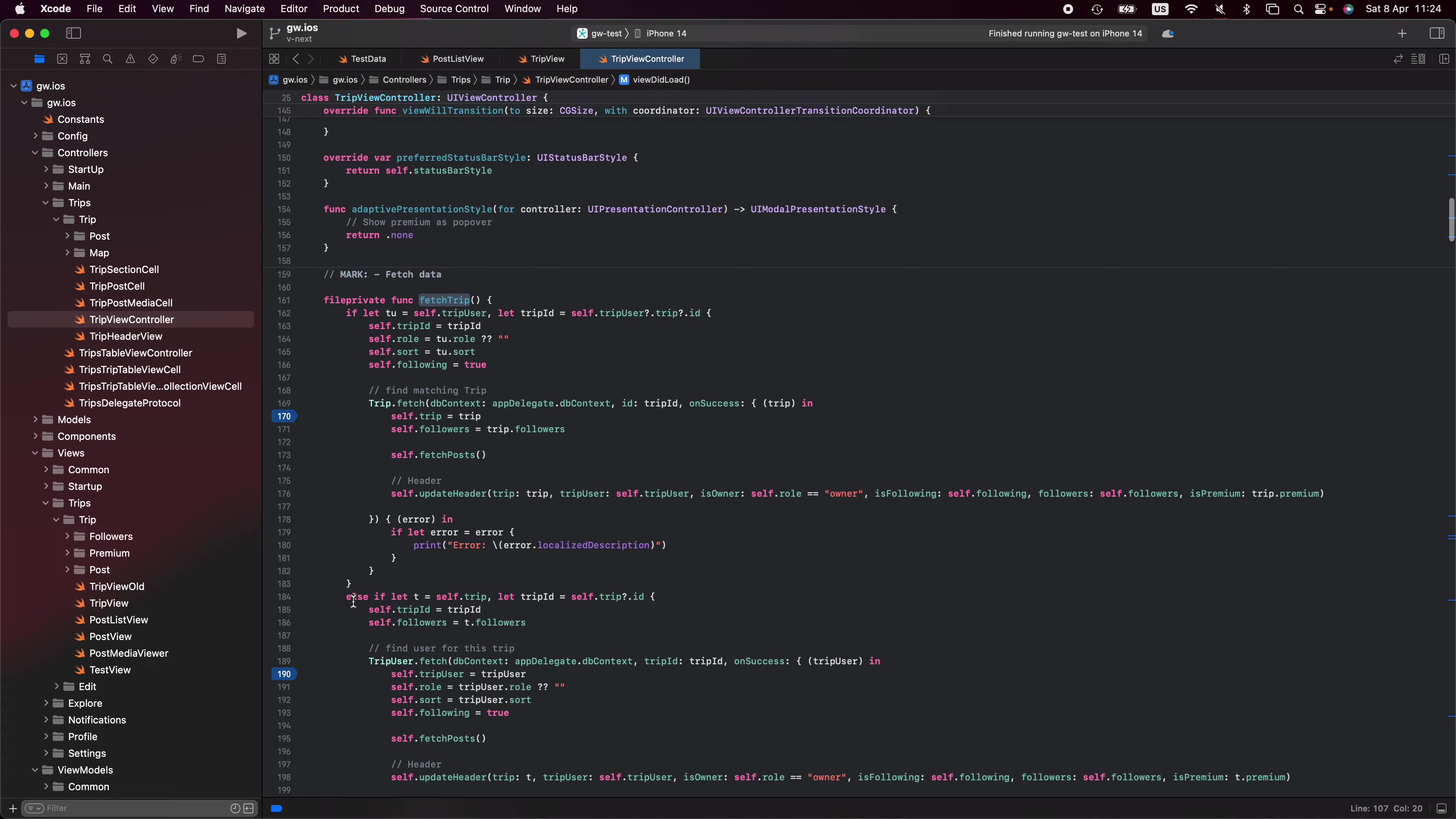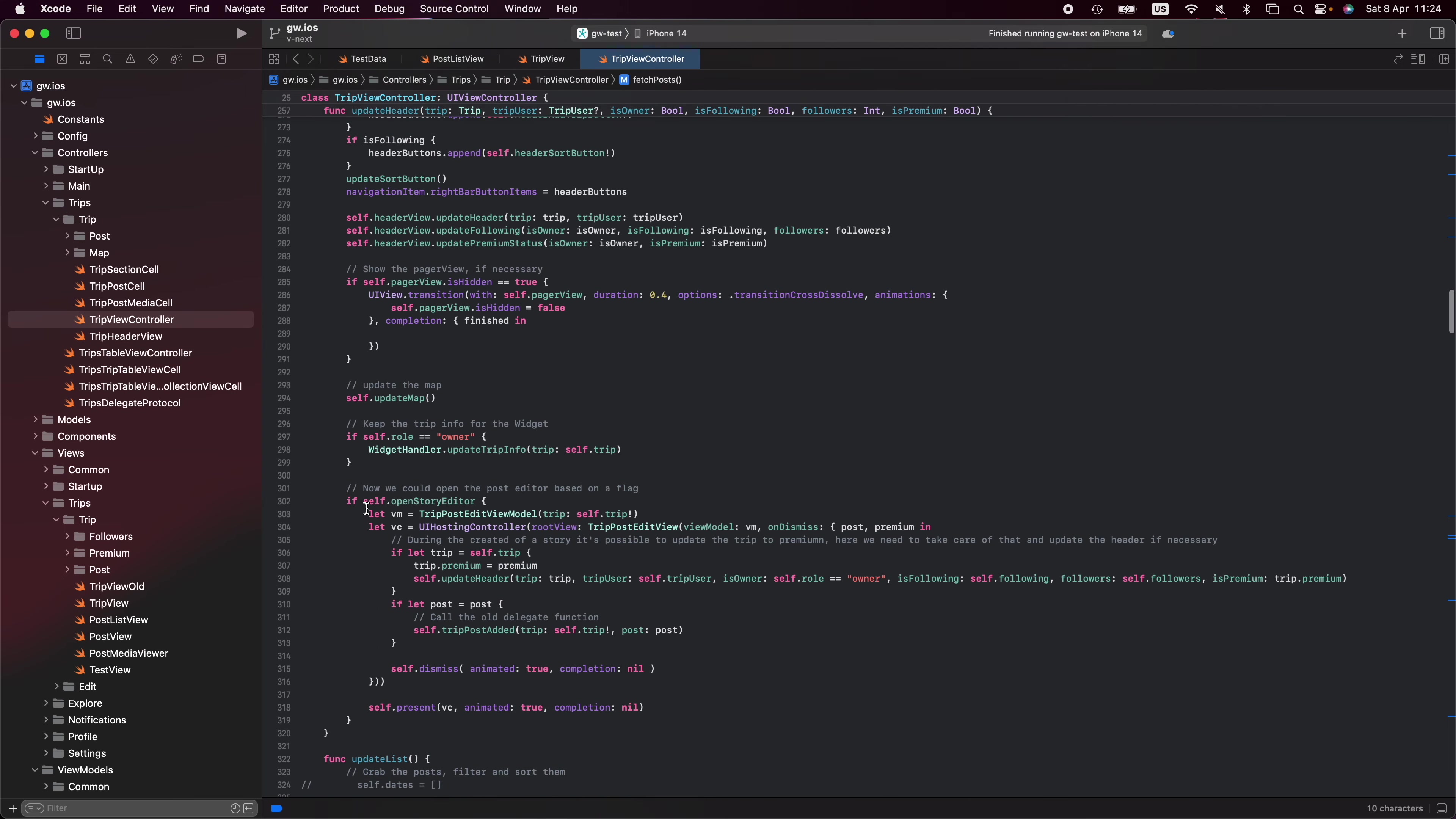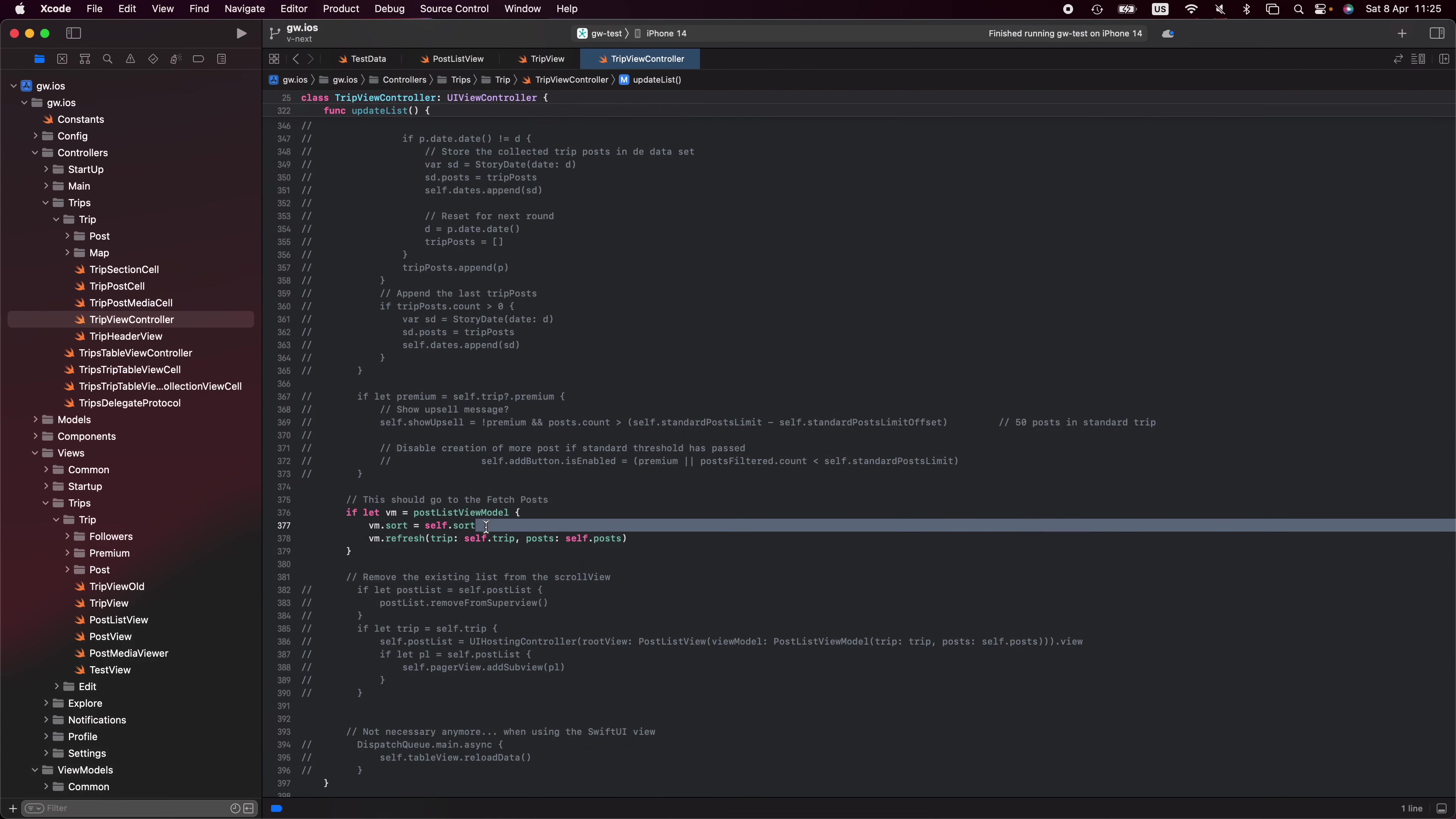Then I fetch my trips. I do all my work, fetch the post, and here I get to my update list. The update list is where the magic is happening. Traditionally the update list would categorize posts into sections per date, but that stuff has been delegated to the post list. We just need to pass on the number of posts. I first retrieve my view model, set the sort, and then refresh my view model to set the new trip and set of posts.